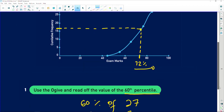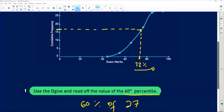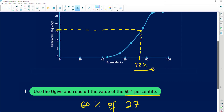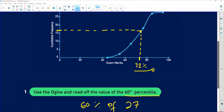So the solution to this question — use the ogive and read off the value of the 60th percentile. The 60th percentile is happening at 16.2; that's where we found the value on the y-axis. You go to the graph and then you read off on the x-axis the corresponding percentage for that particular percentile.